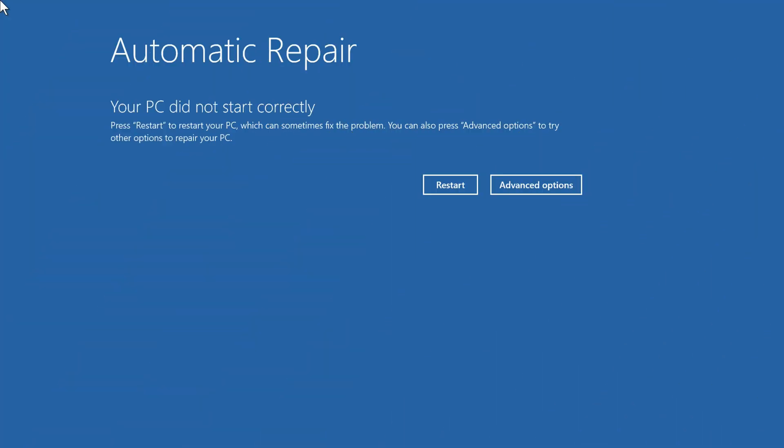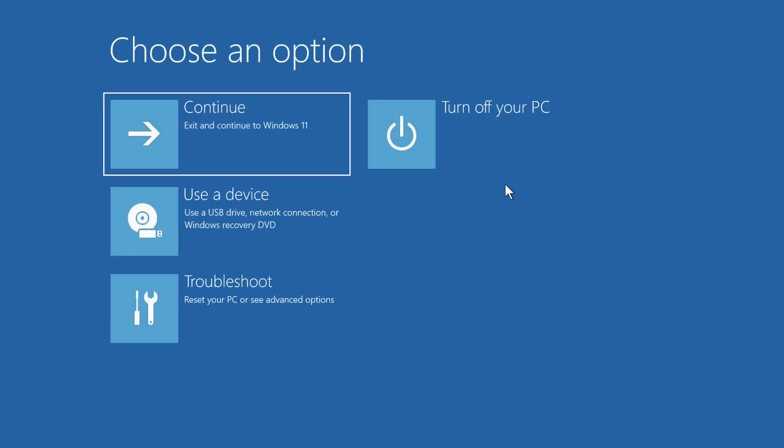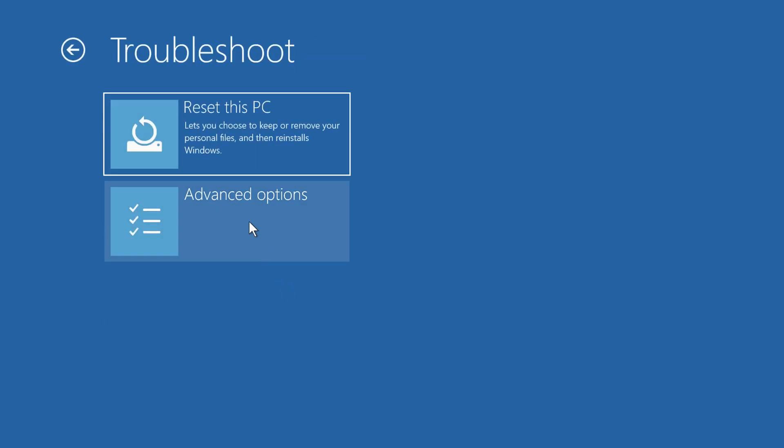But if all else fails, and you still end up back on this screen letting you know that your PC did not start correctly, click Advanced Options once again, click Troubleshoot, and this time, click Reset This PC.